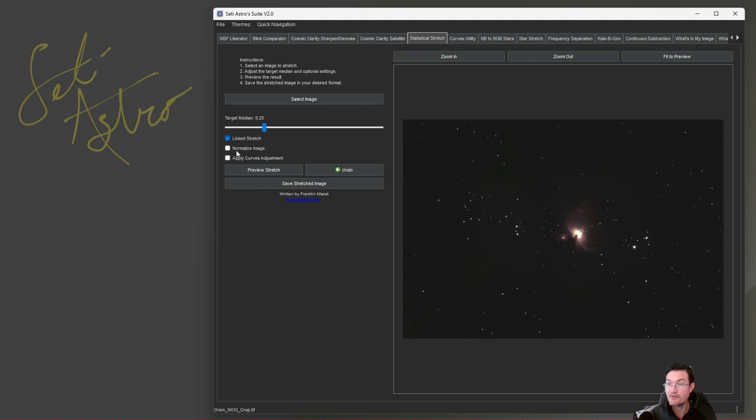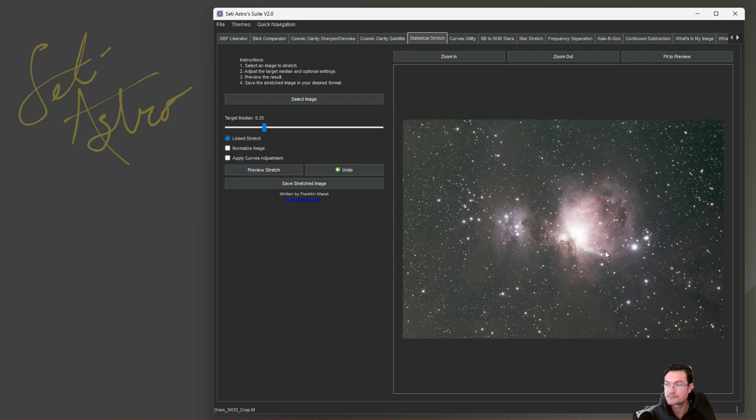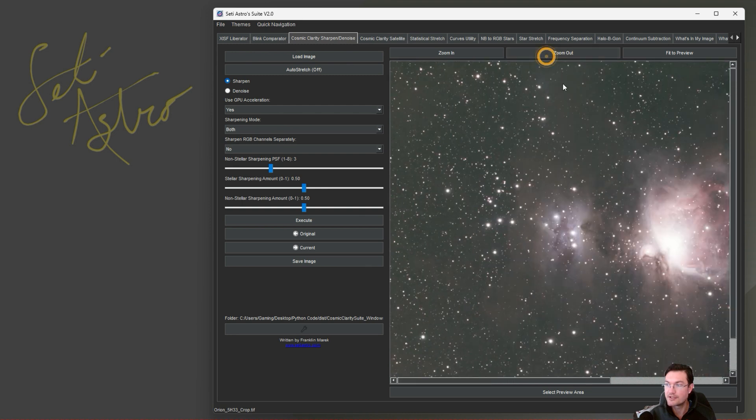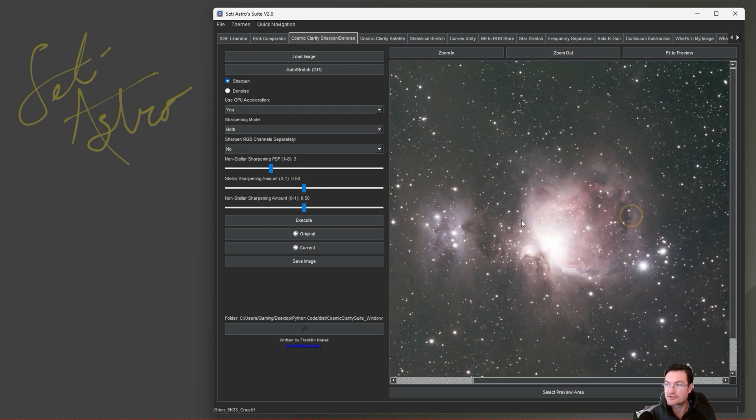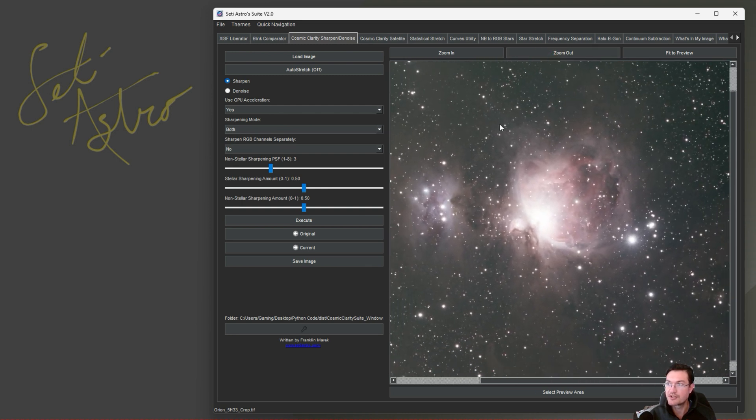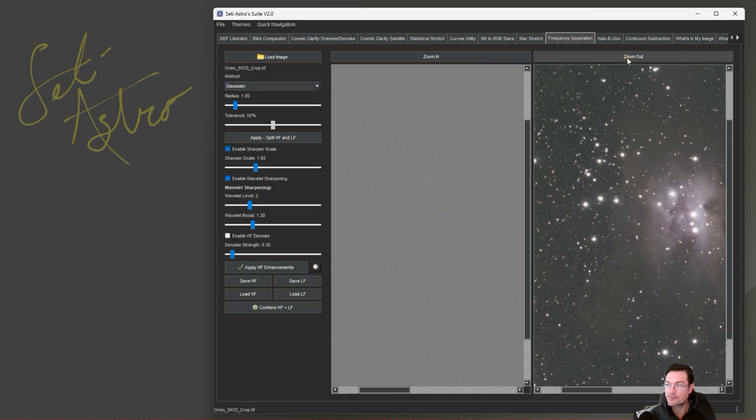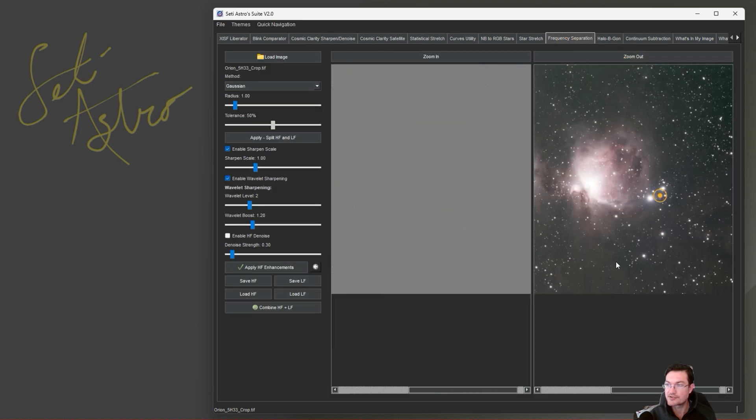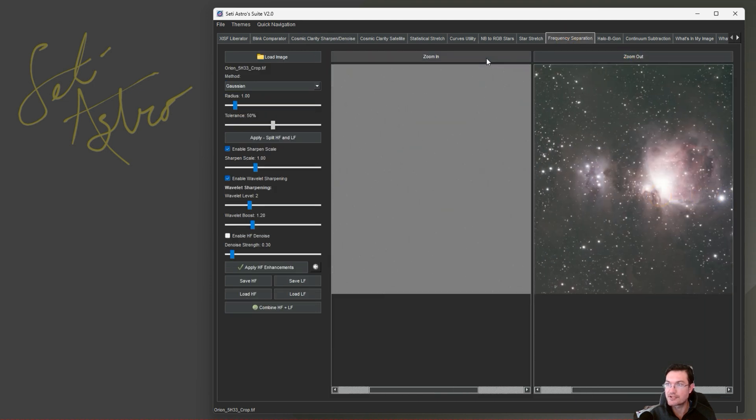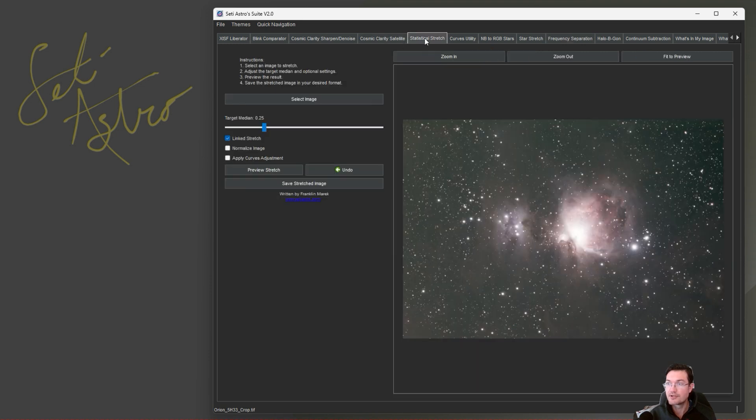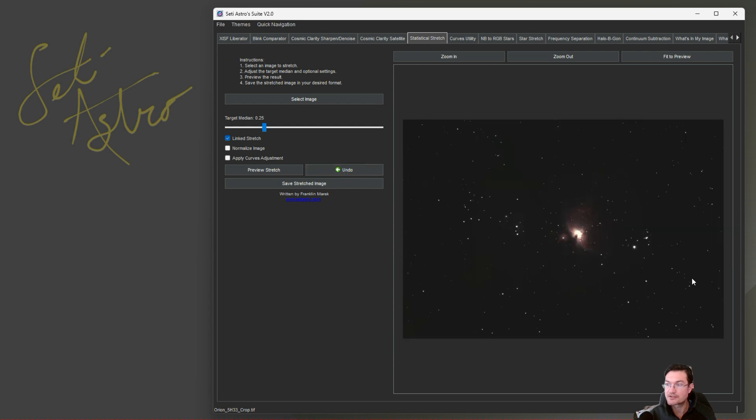That way you can utilize these tools and it's going to update the entire suite in the background. So for instance, let's go ahead and run Statistical Stretch. We'll just preview the stretch. And now here's the updated stretch on Orion. And now if you go over to Cosmic Clarity, you can see it is the stretched version there as well. And then same with frequency separation. If you want to take a step back, be sure to click undo.